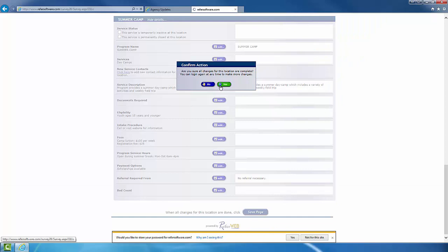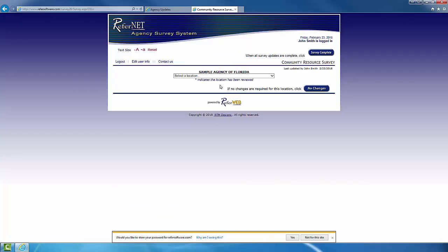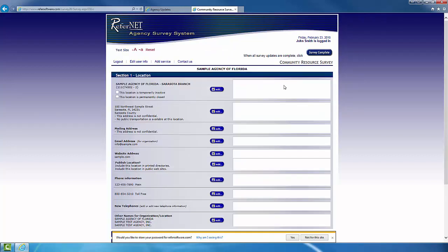In the case that you only have one location, you can just scroll to the top of the page and click the Survey Complete button at the top right-hand corner once you finish filling out all the information. Once you press Yes, it's going to bring you back to the drop-down bar and this will give you the ability to go ahead and select the second location.